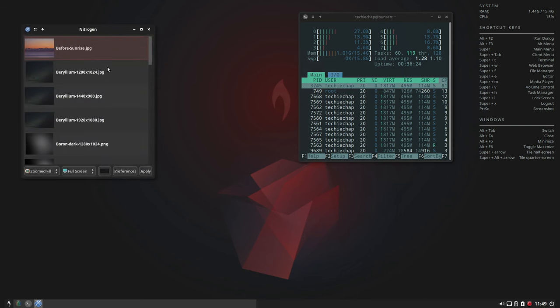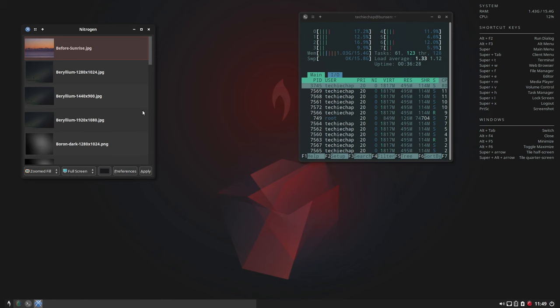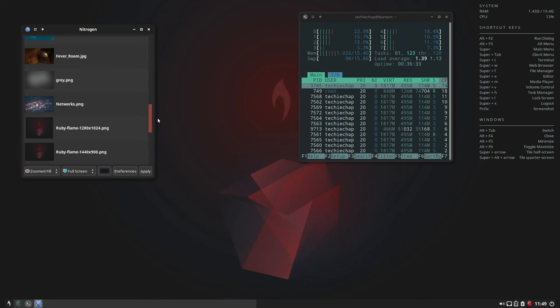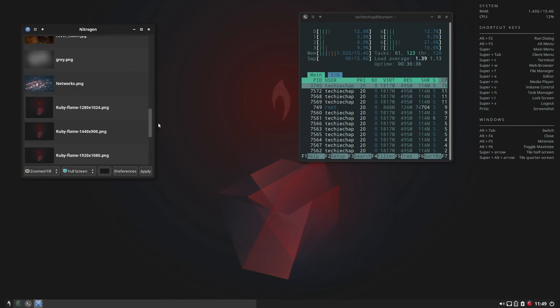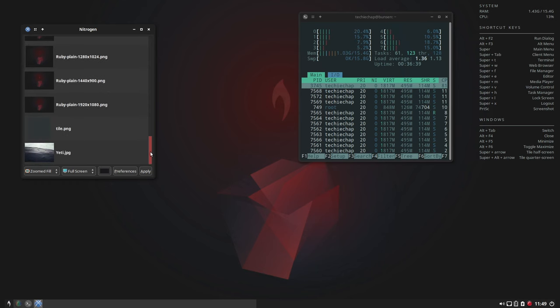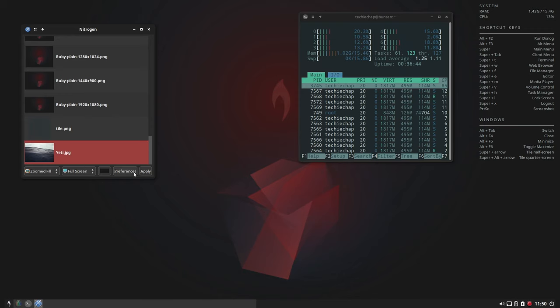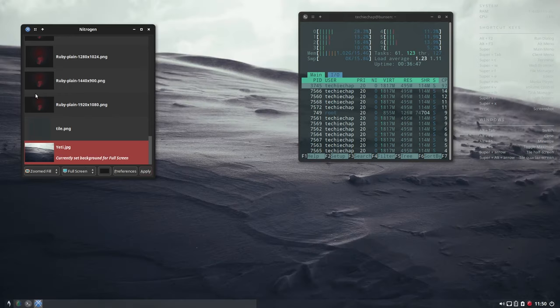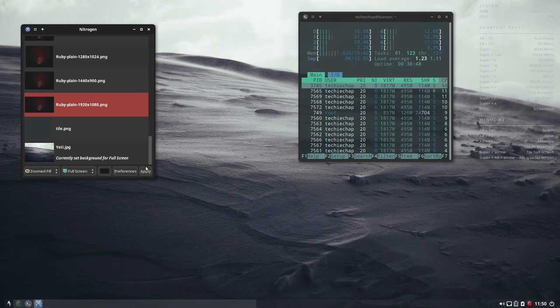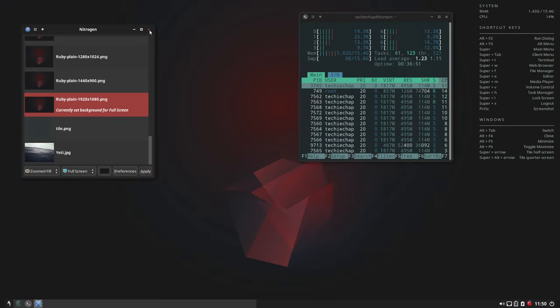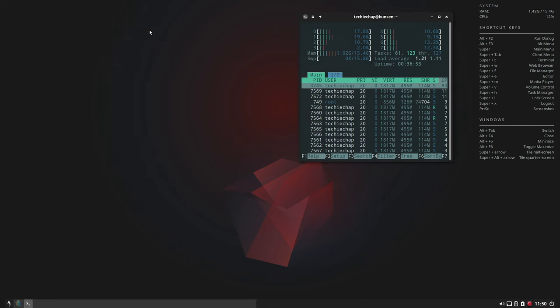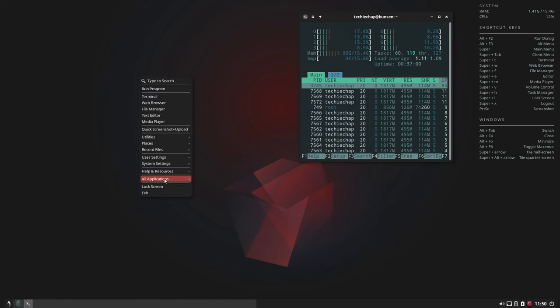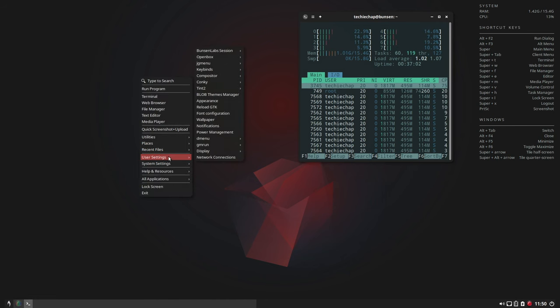All right, so we can also set the wallpaper. Now the wallpaper is set via an application called Nitrogen. Nitrogen really is a very easy to use wallpaper switcher. You get a few wallpapers with this release, not too many to be honest. However, it is fairly easy to add your own wallpapers via the preferences under Nitrogen or indeed add your own folder with your own pictures in, so pretty easy to do if you wanted to change the wallpaper there.